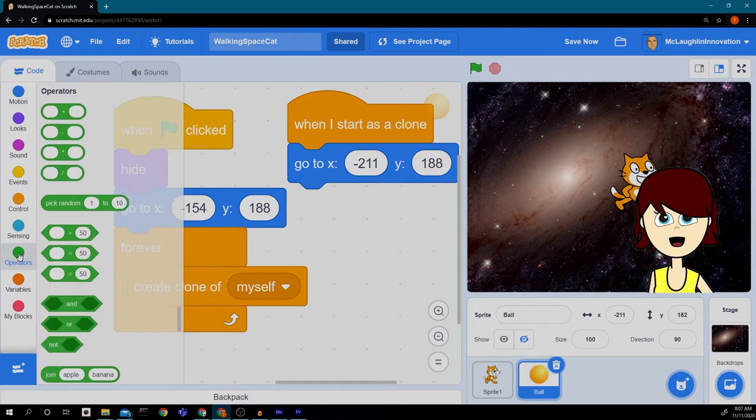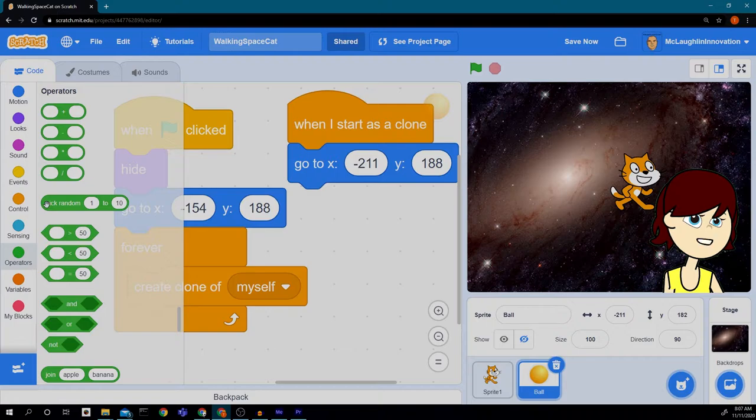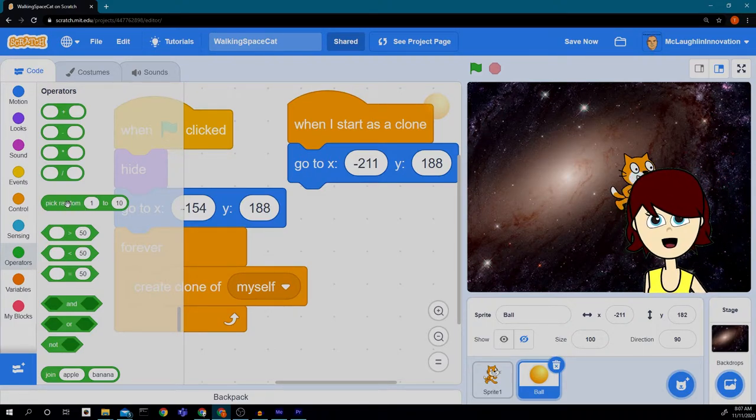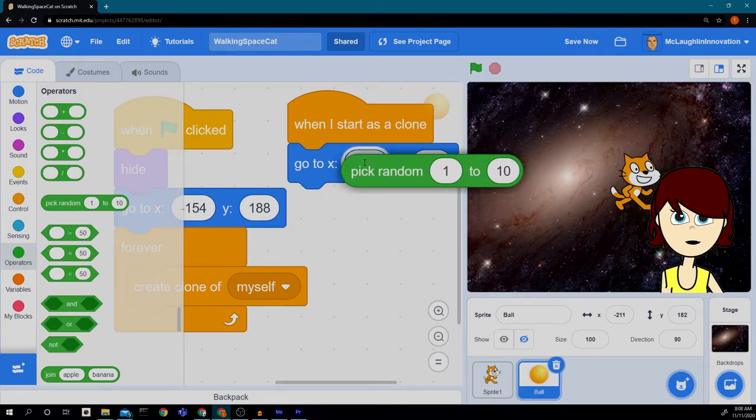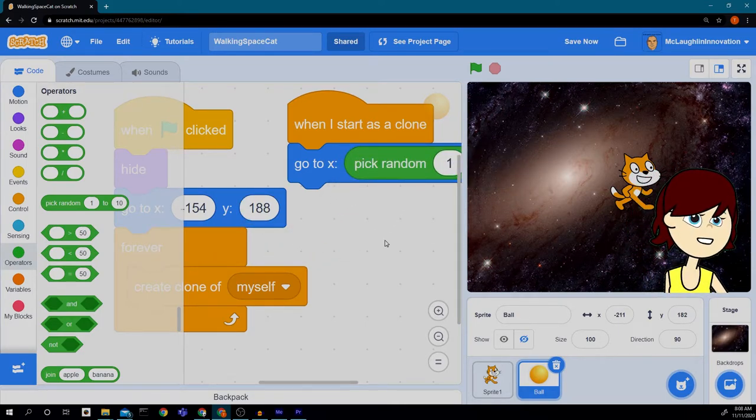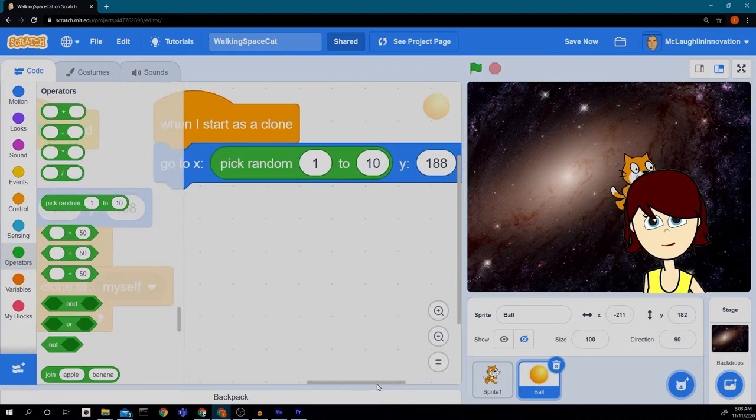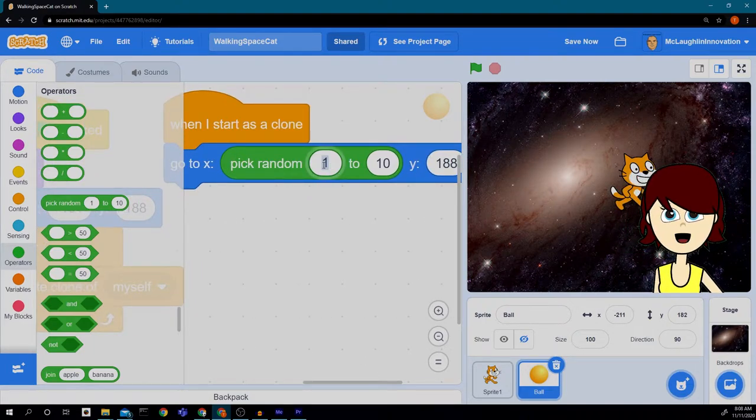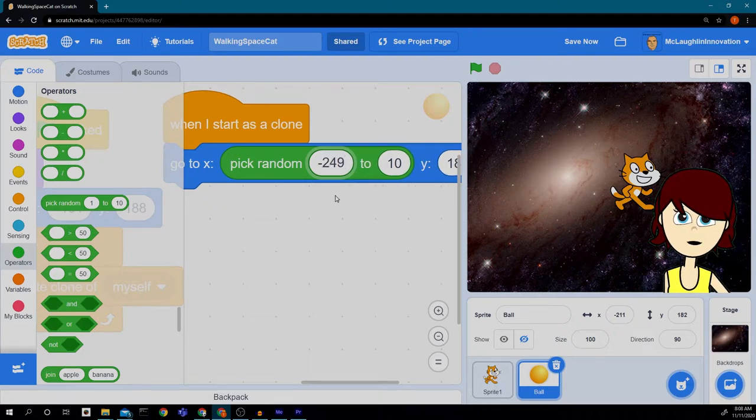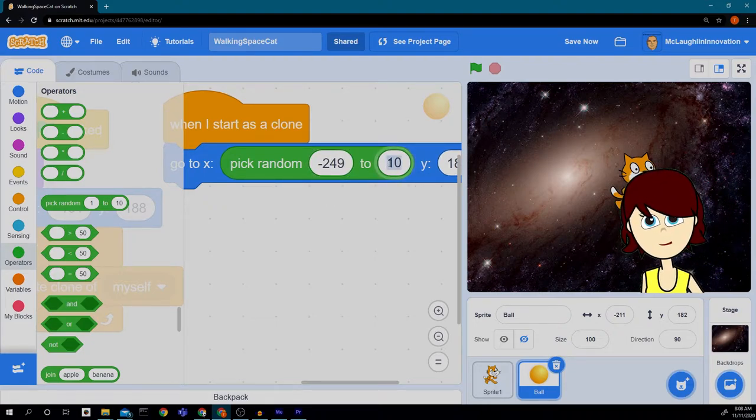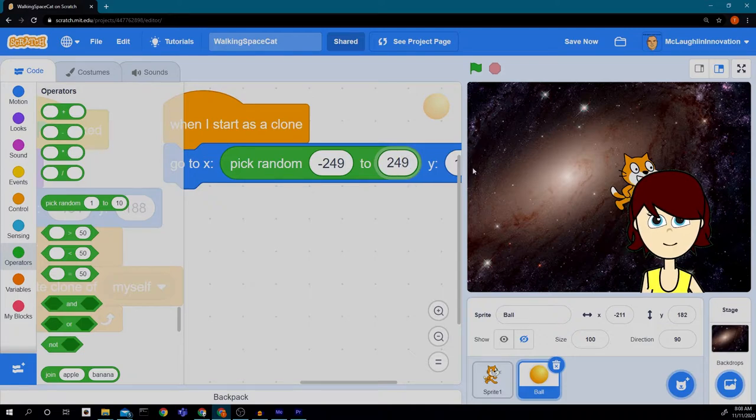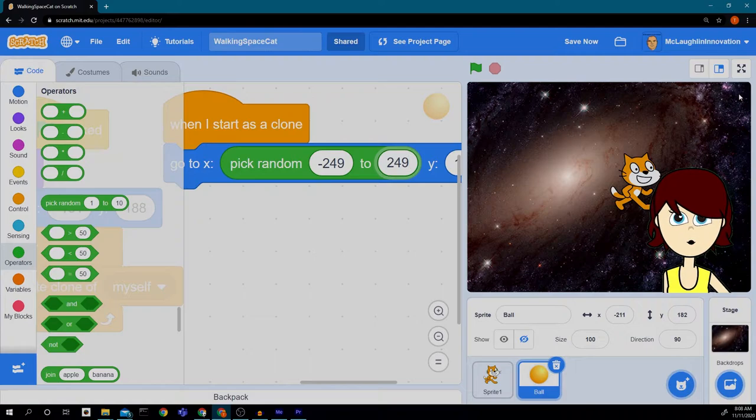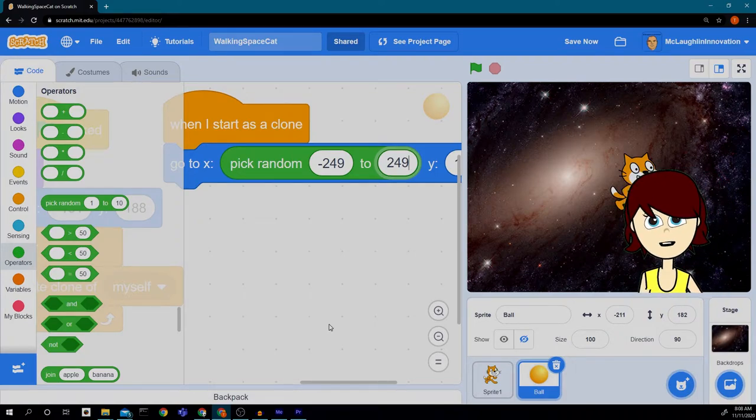To do a random number, we're going to go to the green operator space and drag this pick random number block and put it right here where the negative 211 is. Now your number might be different. And we're going to put in a random number. So we're going to go negative 249 to positive 249 because that's the full width of the screen. So our cat will be dodging balls anywhere along the full width of the screen.